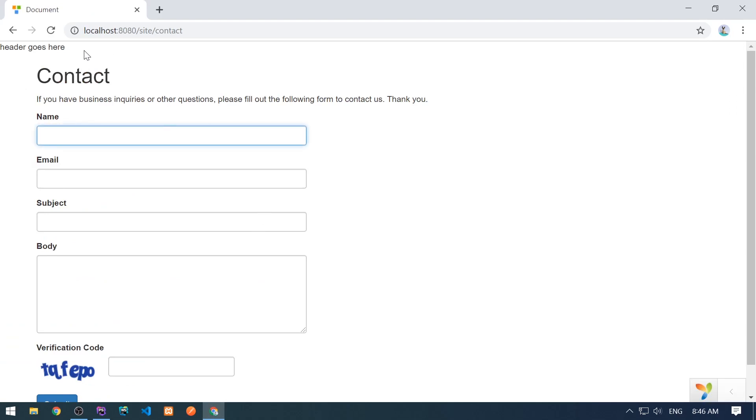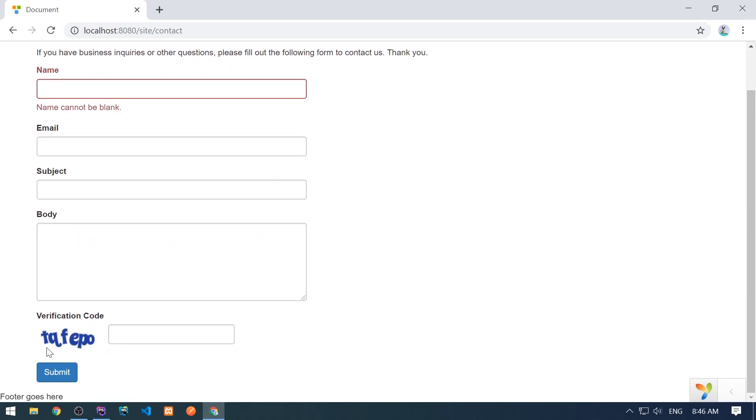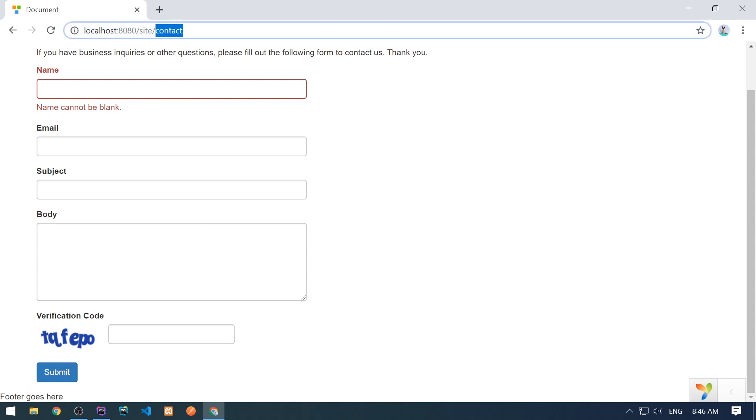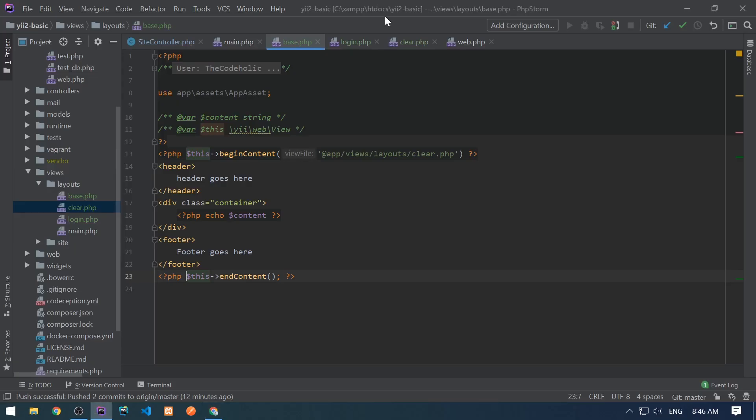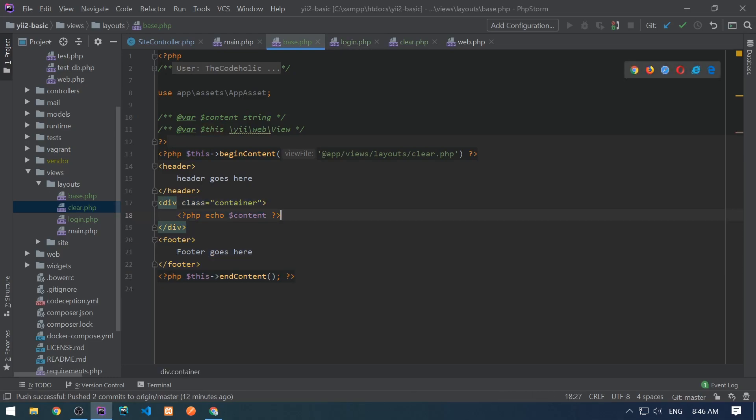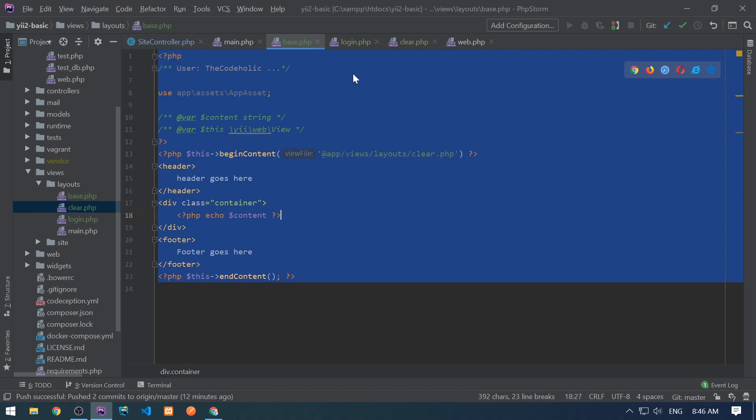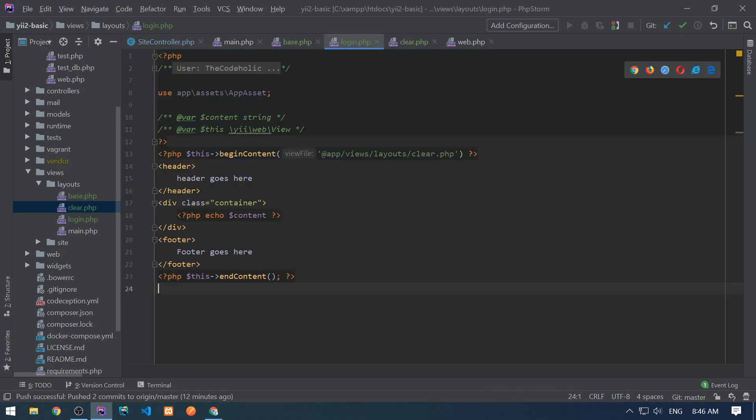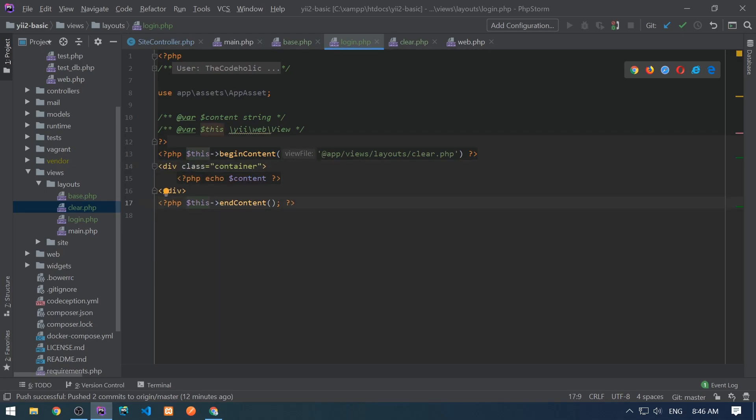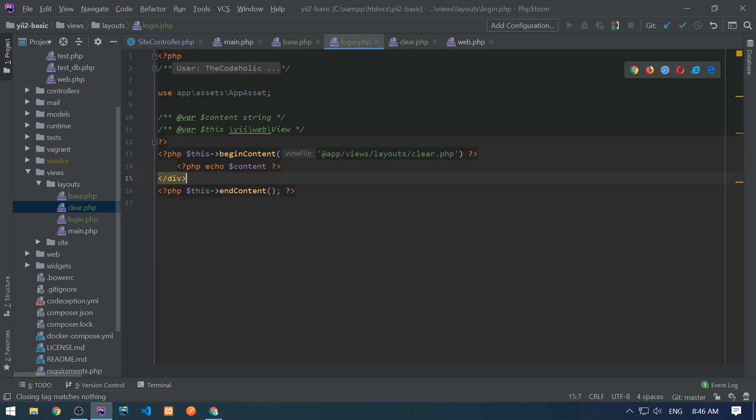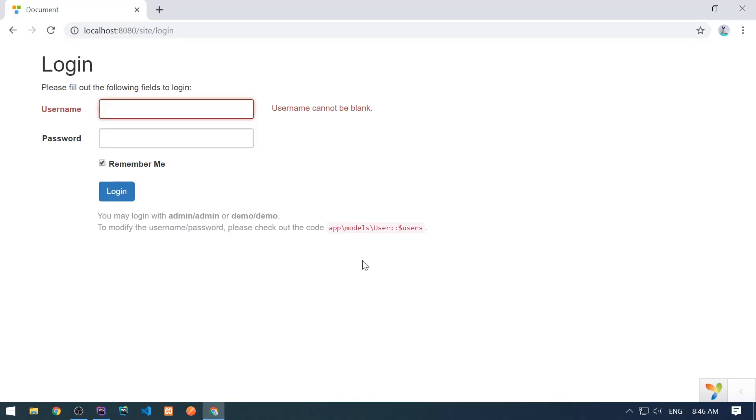I just need to begin content and end content. And here it is. I see header goes here and footer goes here. And let's go to the login layout and it looks fine, but we need to convert this login layout into the using begin content and end content. So let's copy this now into login.php. And let's just remove the header and footer.